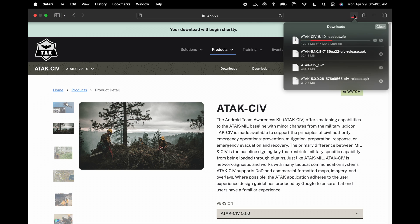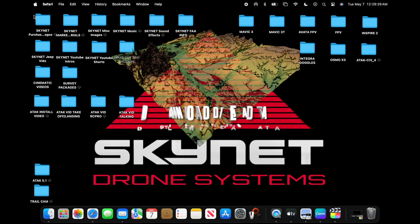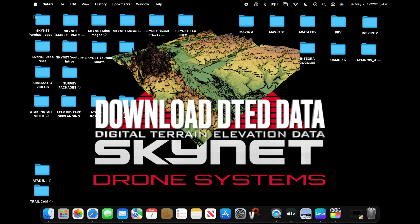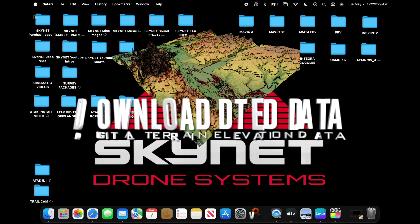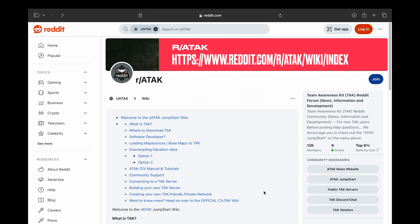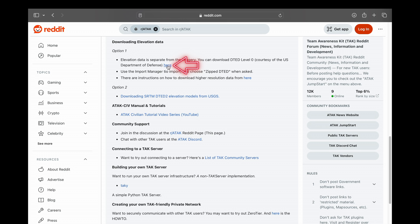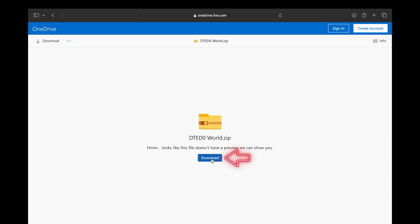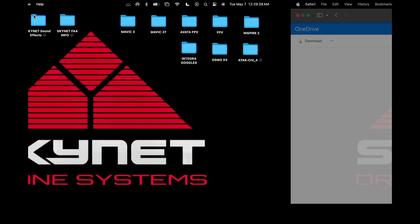Now we're going to download DTED, or Digital Terrain Elevation Data. Go to the address bar at the top of your screen — in the red bar — and scroll down to 'Downloading Elevation Data.' Select Option One and then click Download.